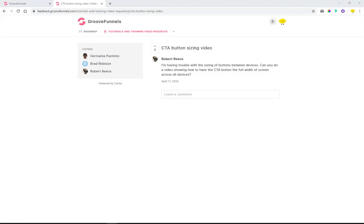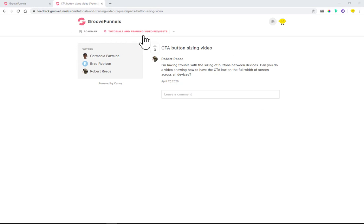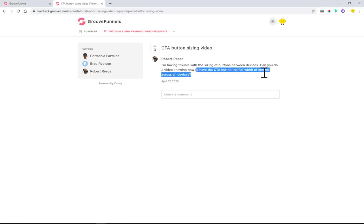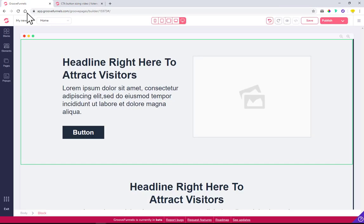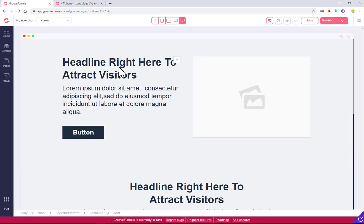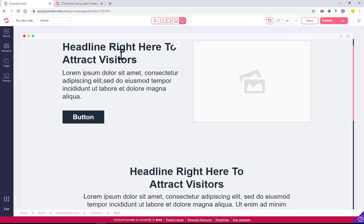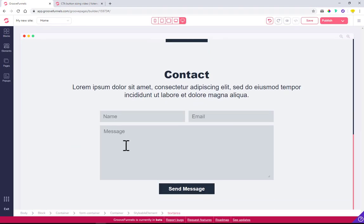Hey guys, I was going to the feedback.groovefunnels.com site. This is the site where you can leave a request for tutorial training videos. Robert Rees asked how to edit the buttons to be full width on all screens across all devices, so I'll be showing you this today.